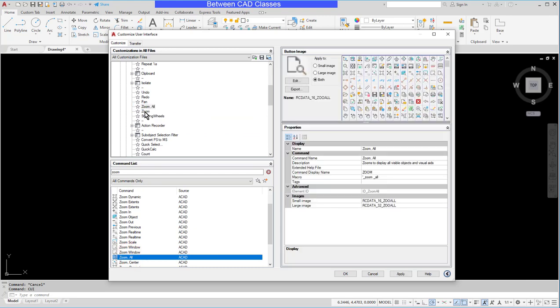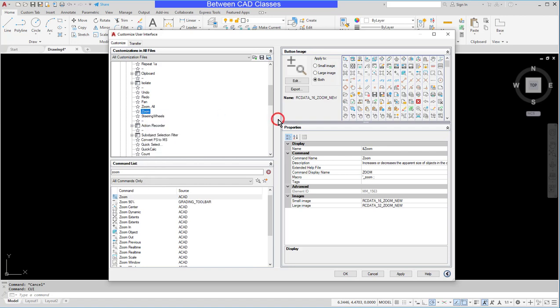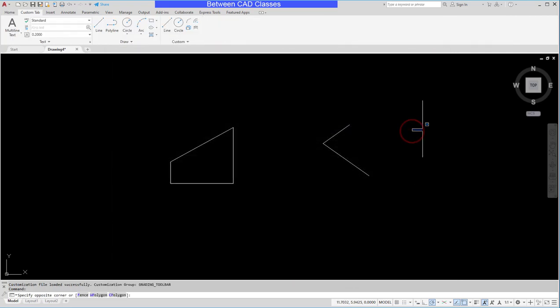If I wanted to I could even right-click and remove that other zoom, but for now I'll go ahead and keep it as is. I'll click OK and then let's test it out here.